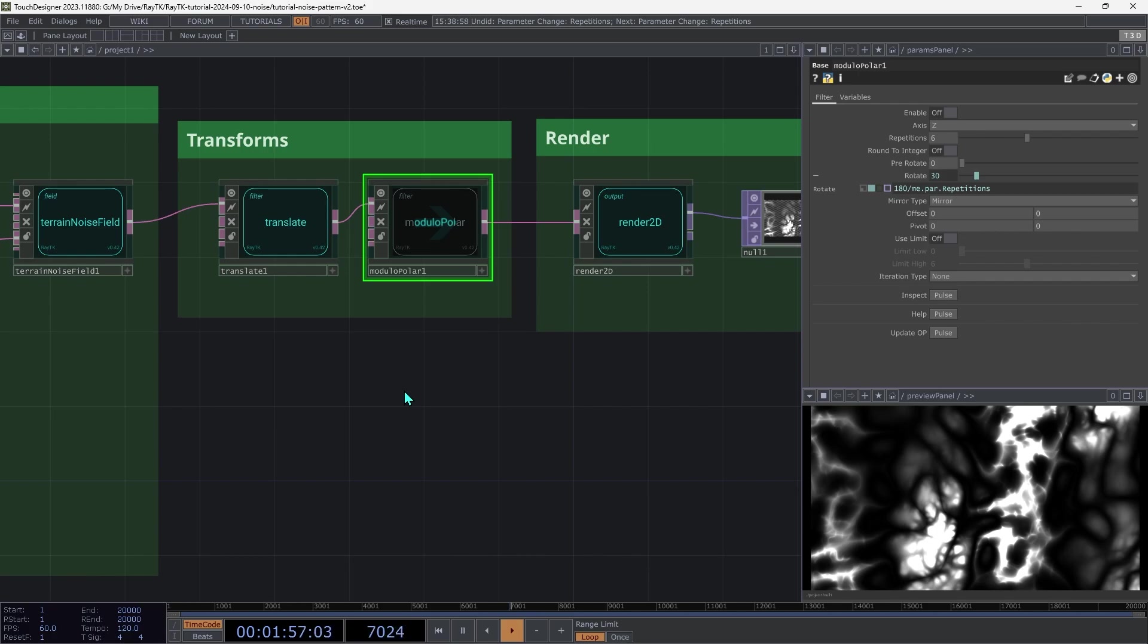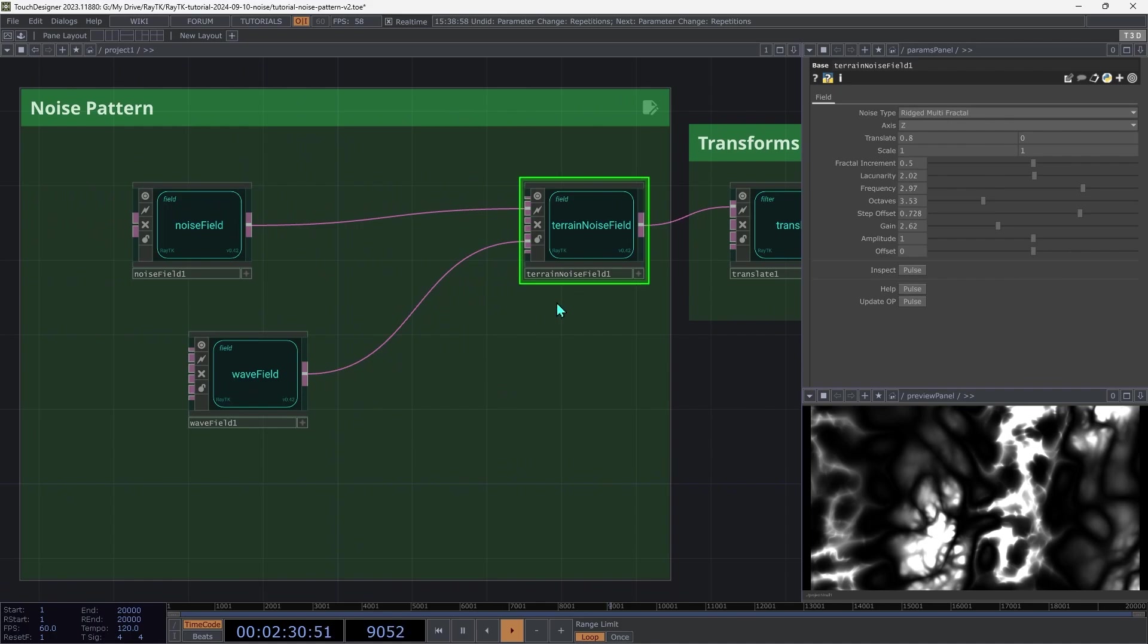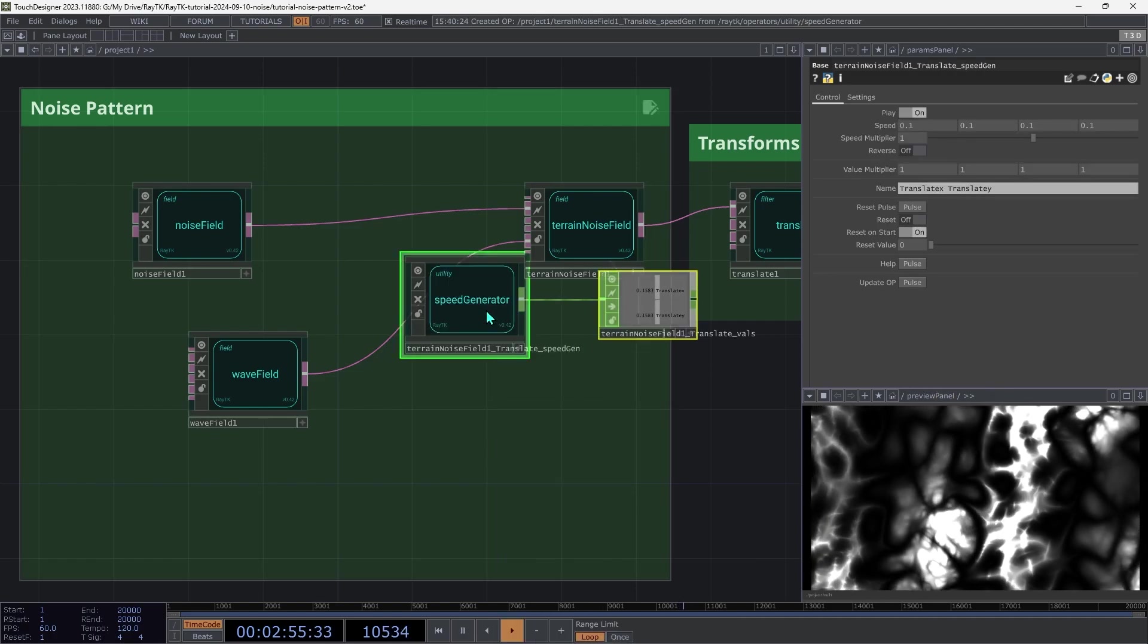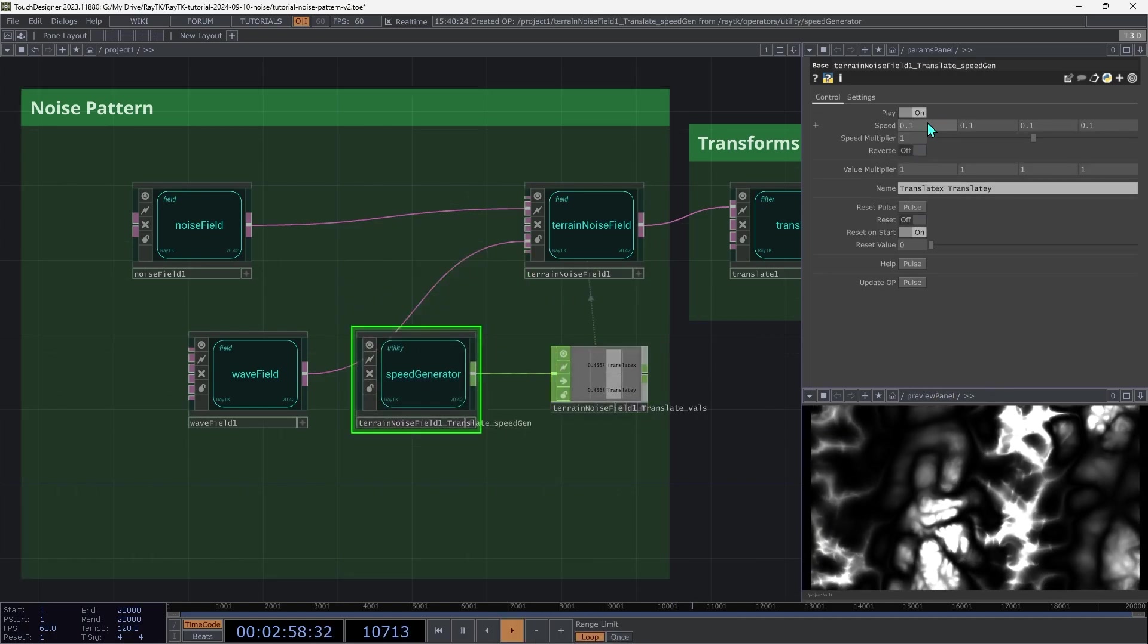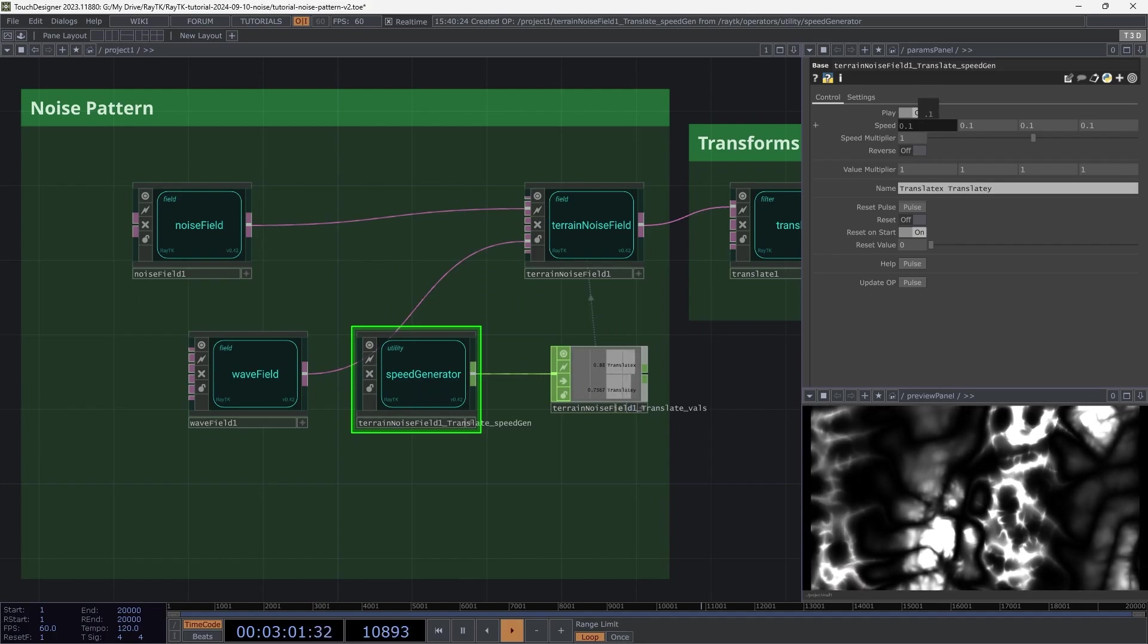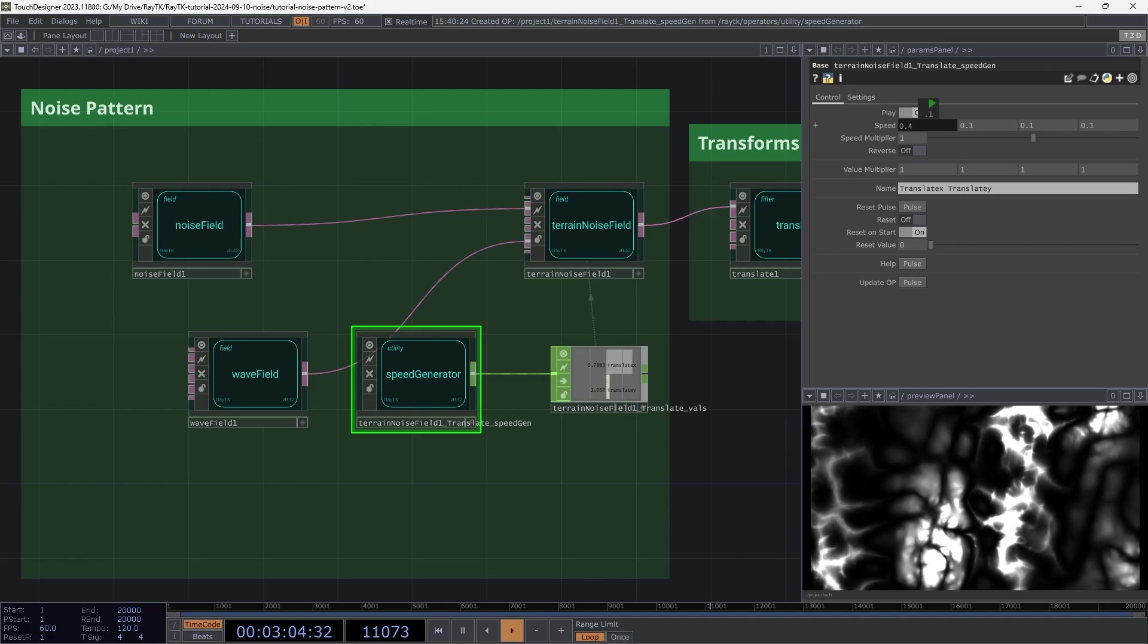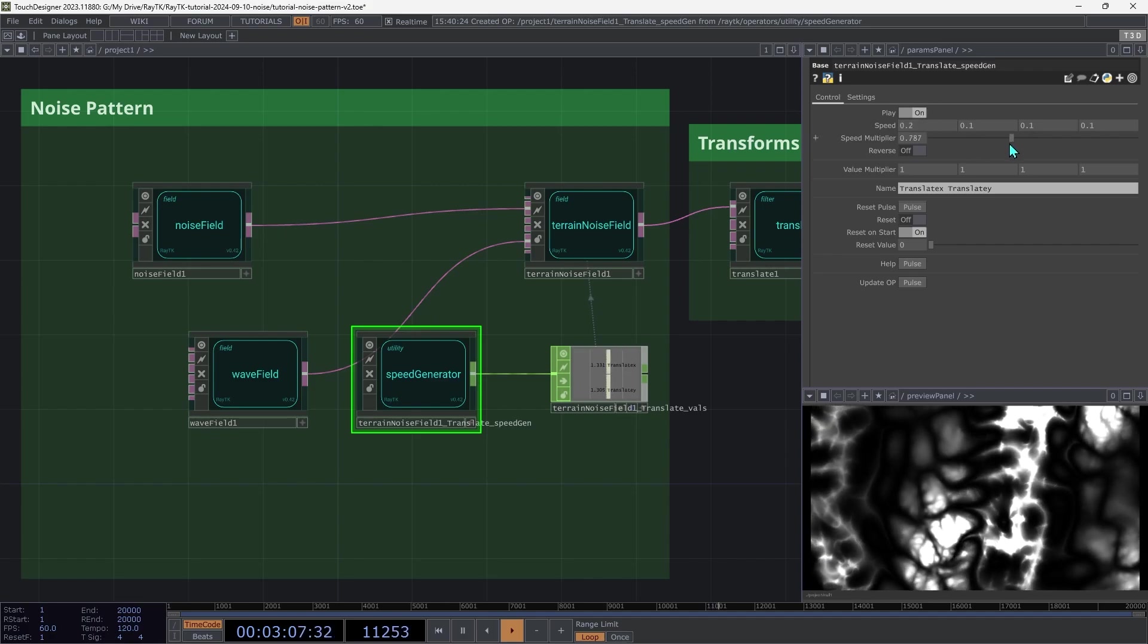Lastly, let's add some animation. Select the terrain noise field and open RayTK's editor tools menu with Alt Shift R. And then under animate with speed, choose translate. Then on the speed generator, we can use the first two parts of the speed here to control how much it's moving on each axis. And then we can use the slider to control the overall speed.